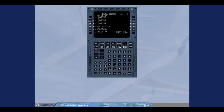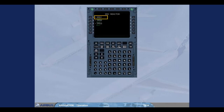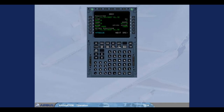Occasionally, during a turnaround, a residual ground speed can necessitate an IRS rapid realignment. This information is accessed through the IRS monitor page. The data index page has already been called up on the MCDU. Selecting one of the IRS gives access to its specific page. From this page, you can check the residual ground speed of IRS 1, then access the other IRSs.